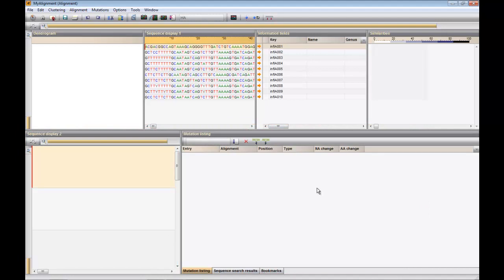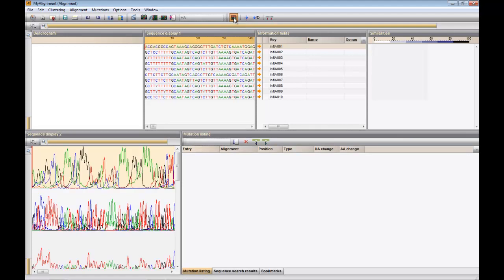We can display the raw chromatogram files of our sequences by pressing this button. If the original trace files were imported via Assembler, they will be shown in the second display panel.